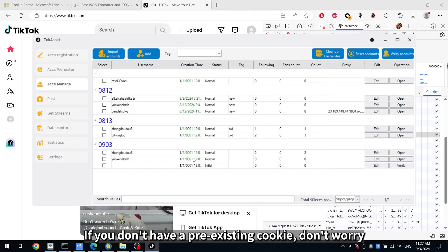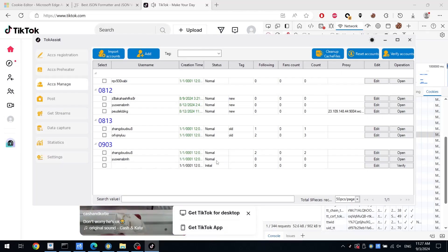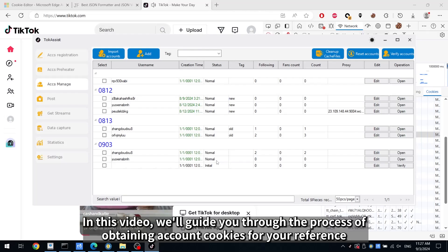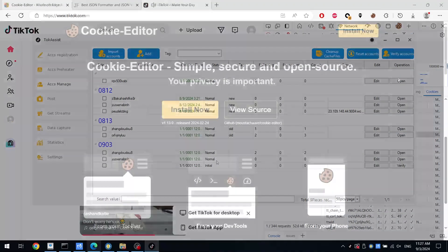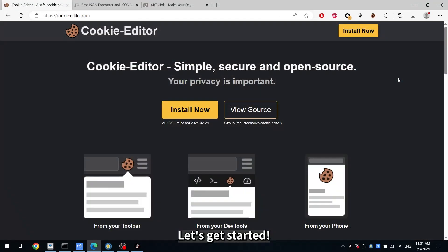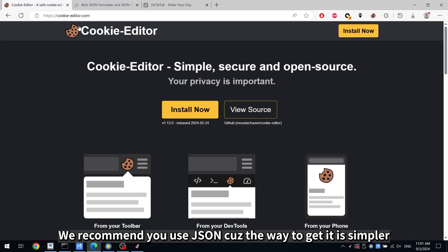If you don't have a pre-existing cookie, don't worry. In this video, we'll guide you through the process of obtaining account cookies for your reference. Let's get started. We recommend you use JSON, because the way to get it is simpler.